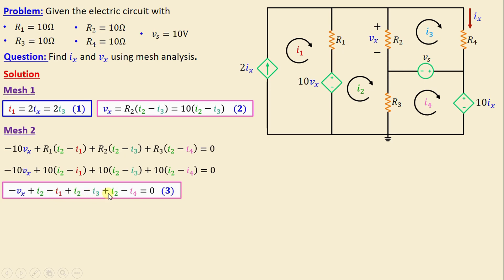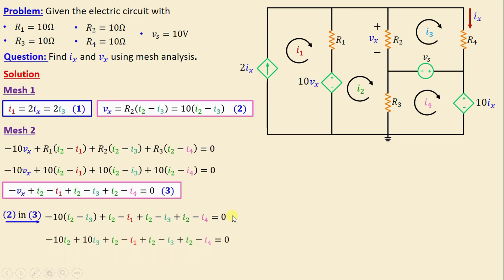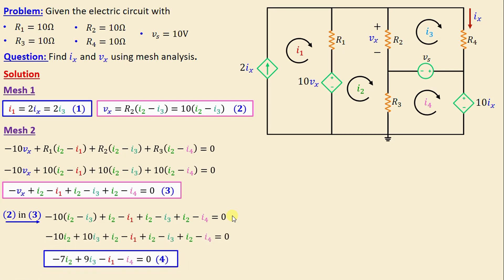Substituting the expression for vx into the mesh 2 equation gives: negative 10(i2 minus i3) plus (i2 minus i1) plus (i2 minus i3) plus (i2 minus i4) equals 0. Continuing to simplify, we obtain finally: negative 7i2 plus 9i3 minus i1 minus i4 equals 0.